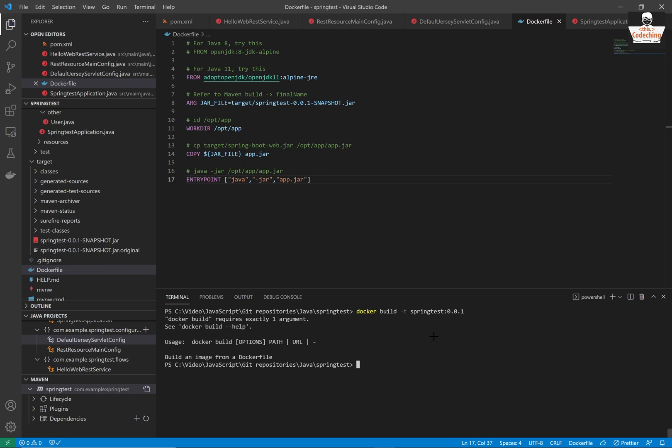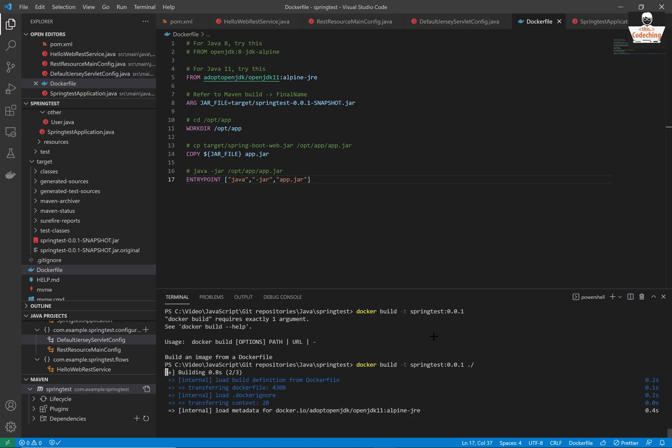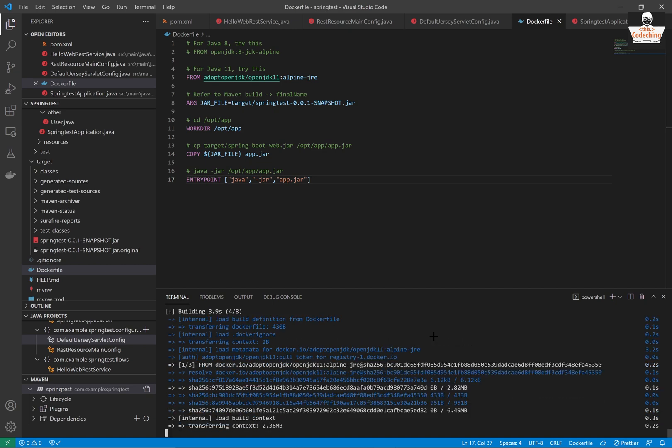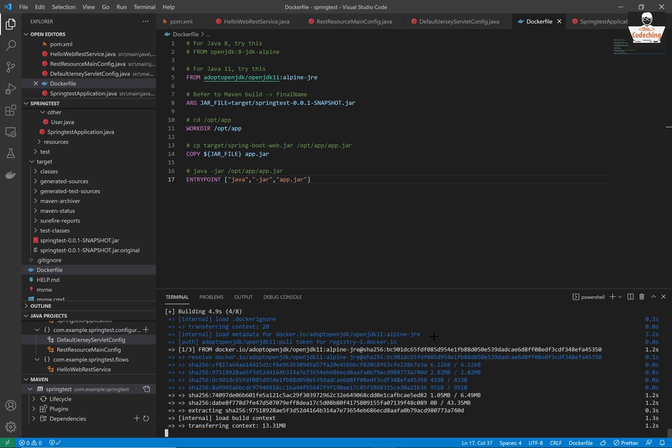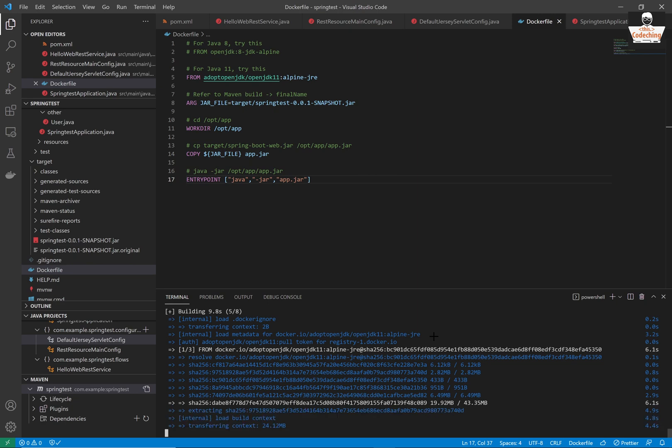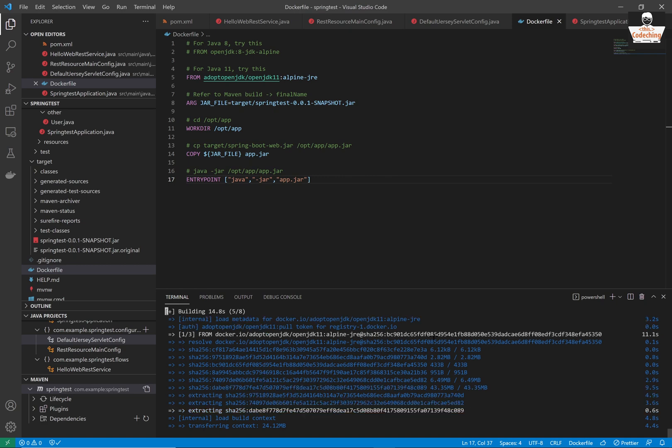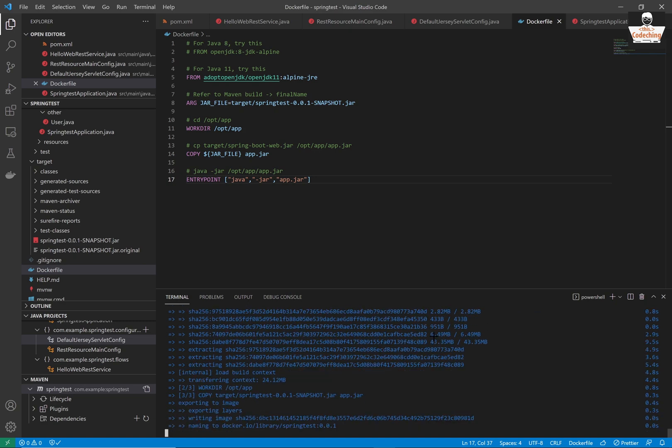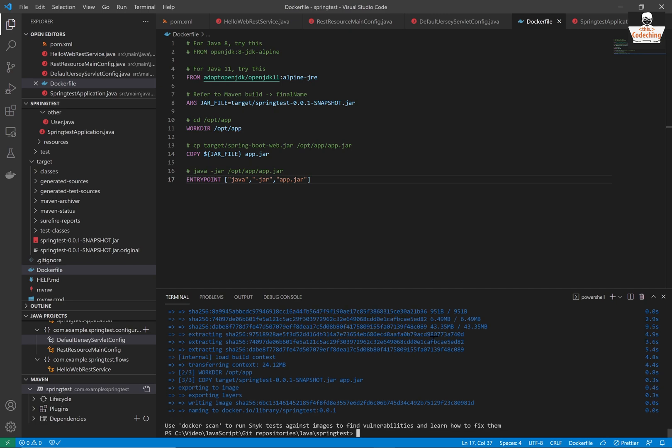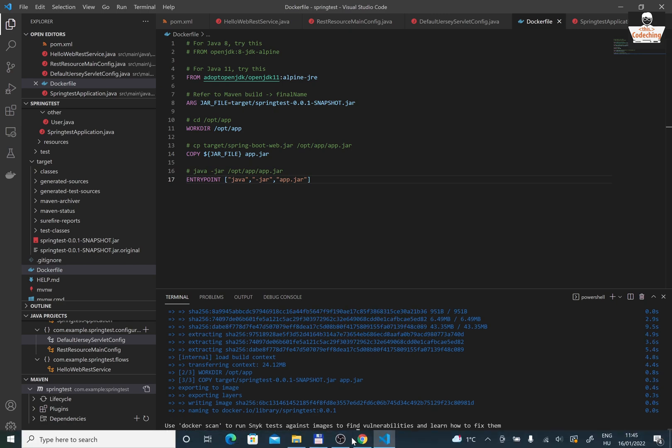Now we can call the docker build command. Our Docker file is ready. So please type in docker build. And the tag will be springtest001. And don't forget to add the point slash path. So the root path after the command. And you can see here that my docker is building. And now it's ready to use.